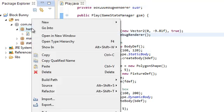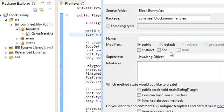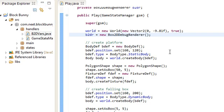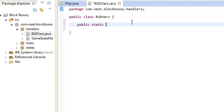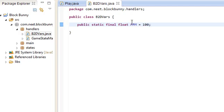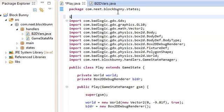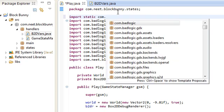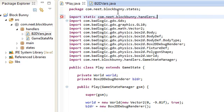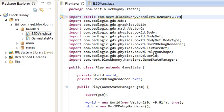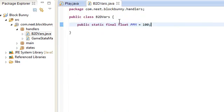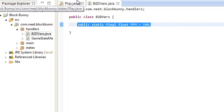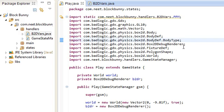We go into handlers. I'm going to create a new class to handle all of the box2d variables. I'll just call this b2dvars. And this is just going to have a bunch of variables, ppm, pixels per meter, 100 pixels per meter. And I'm going to import that up here. ImportStatic. This importStatic basically just imports this one variable into this class, so I can use the ppm variable myself.